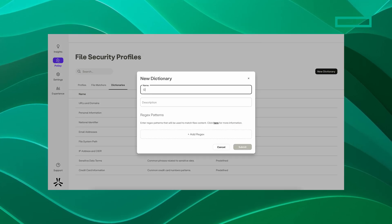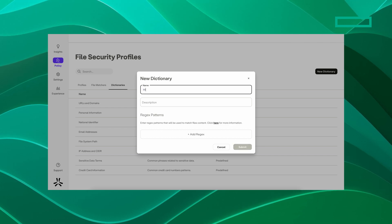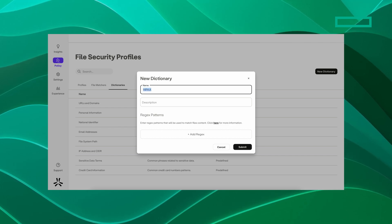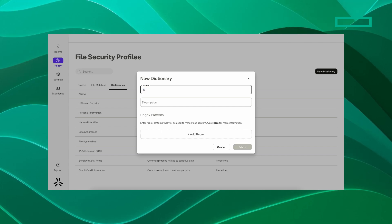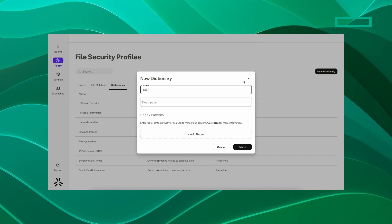Predefined and custom dictionaries ensure organizations meet necessary compliance regulations, like HIPAA, PCI DSS, GDPR, and NIST.